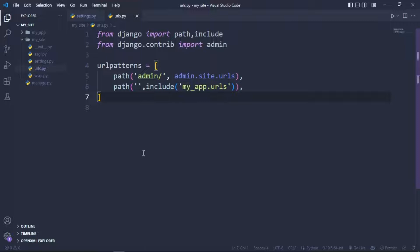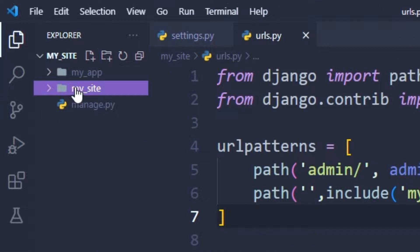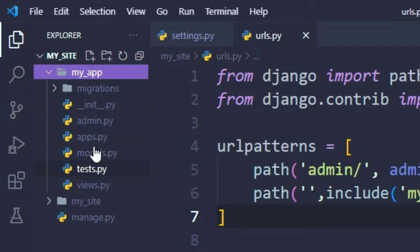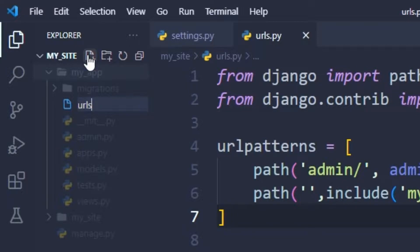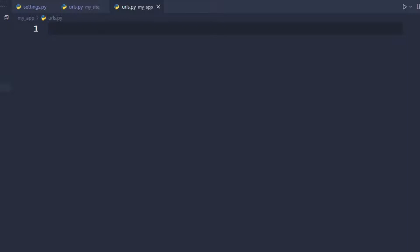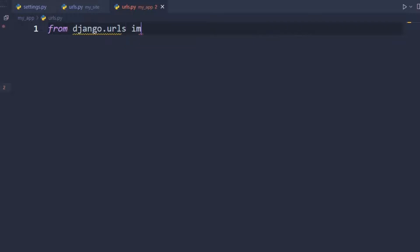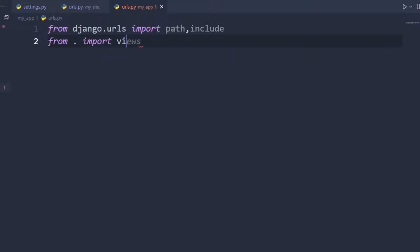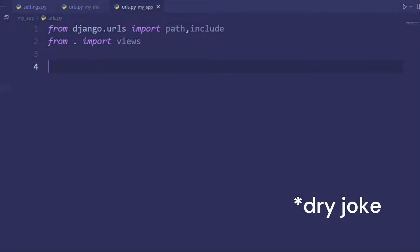We're pretty much done for the URL configuration for my_site. Let's just navigate to the application, my_app. This is where you don't get any urls.py, so you have to create urls.py. You also have to do the imports like we did before: from django.urls import path, then from period import views.